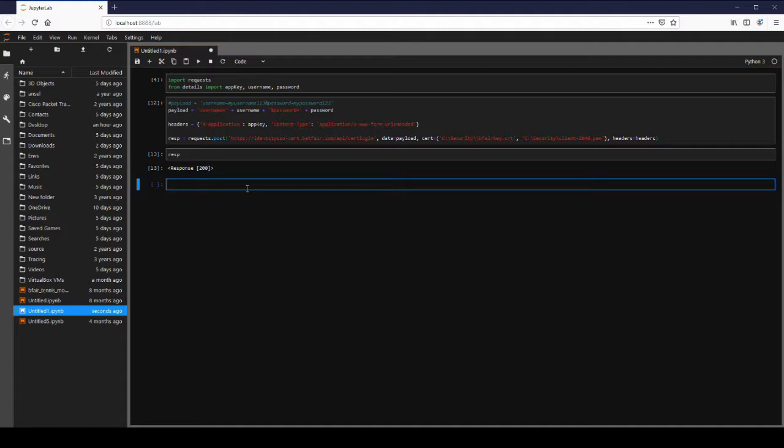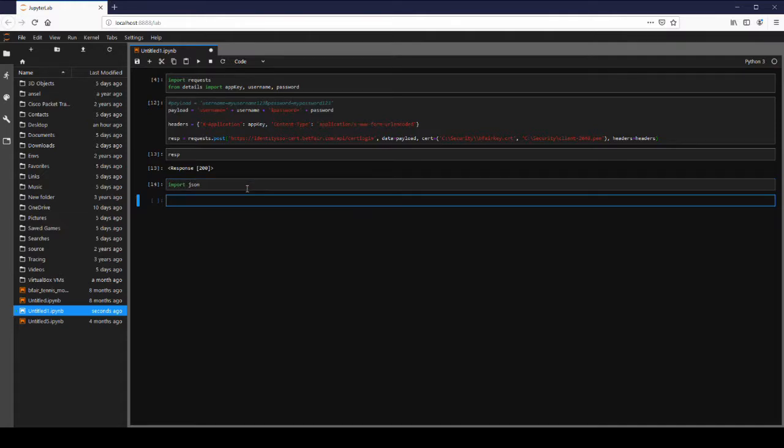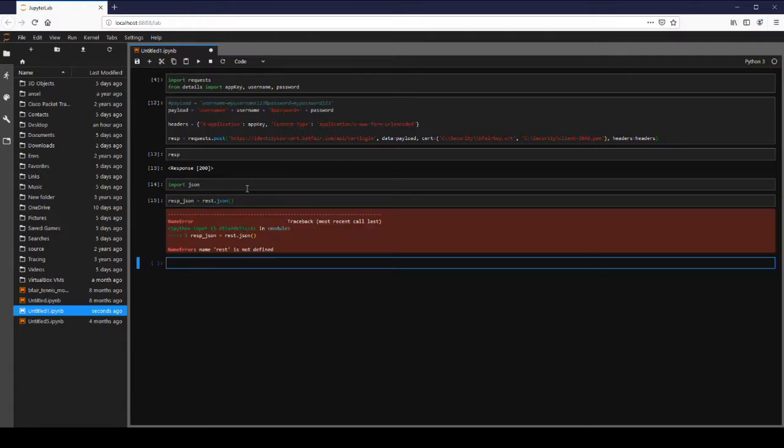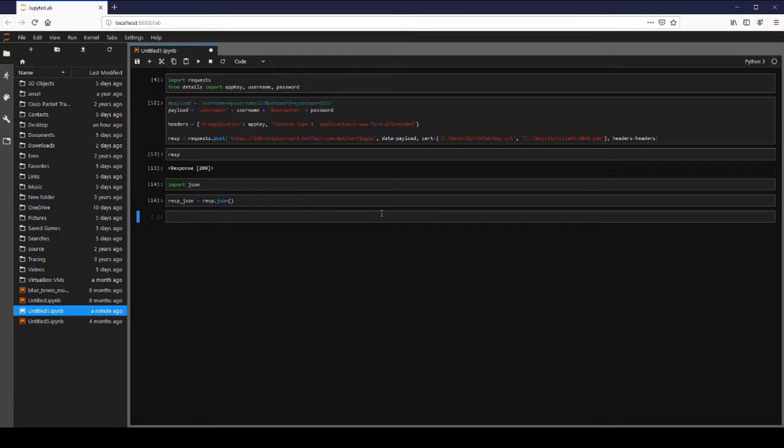As I mentioned earlier it's a JSON response. So let's have a look at that. Sorry I have to import json first. Import json. There we go. Response json.